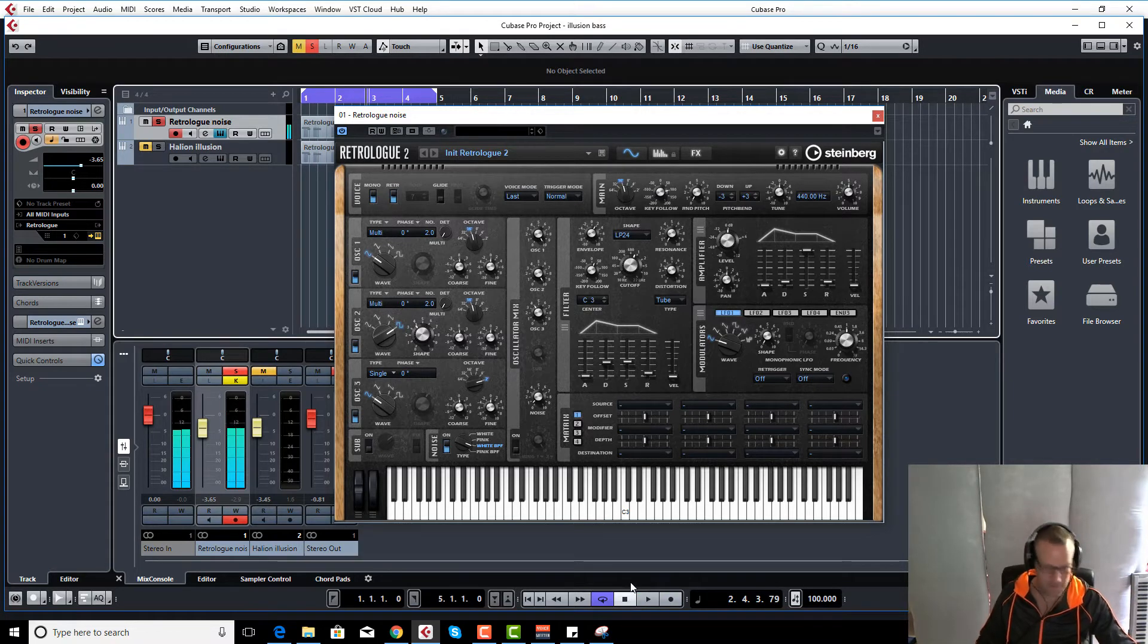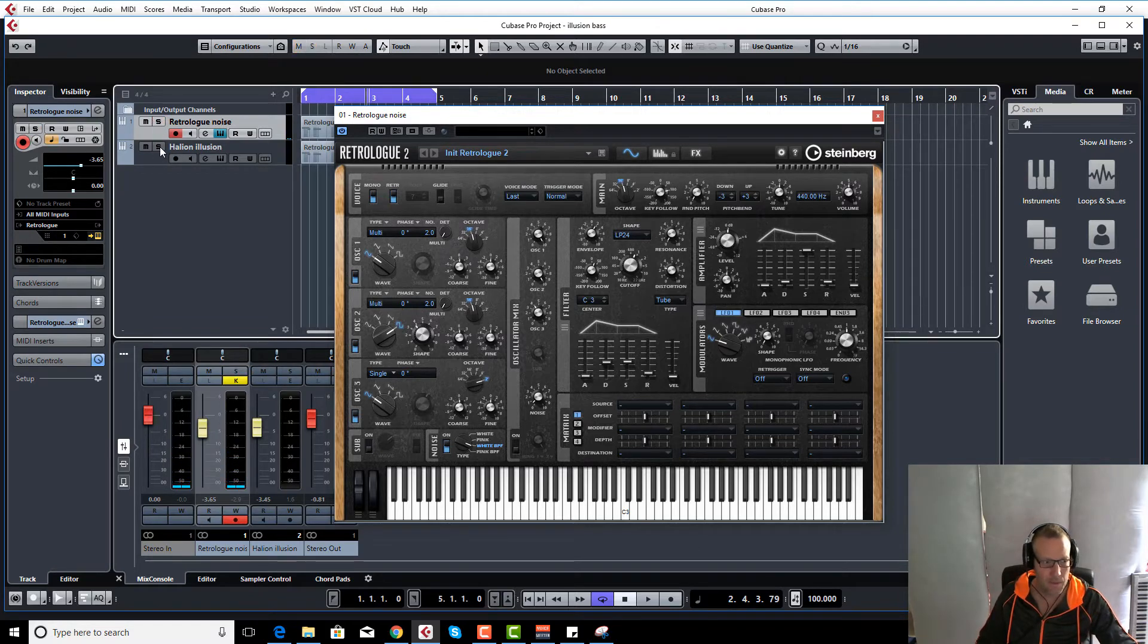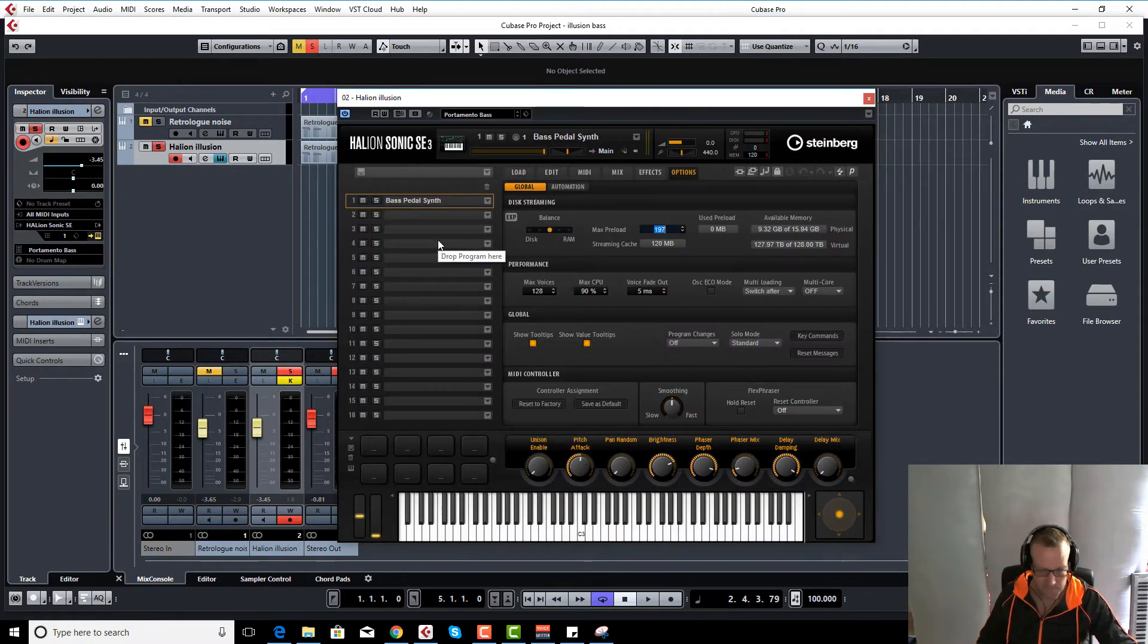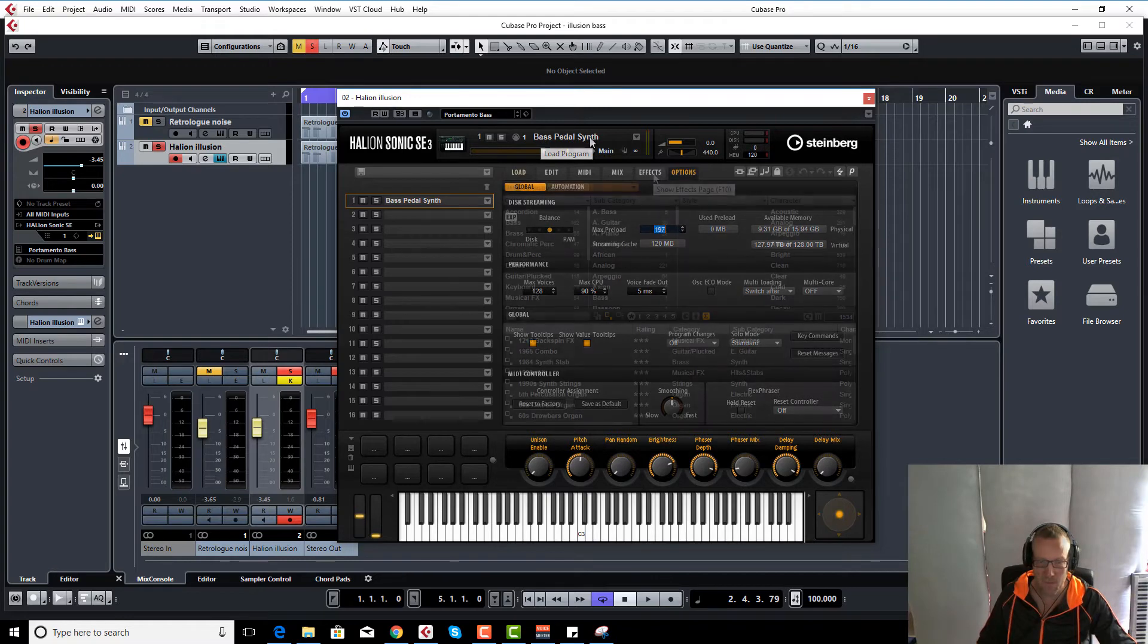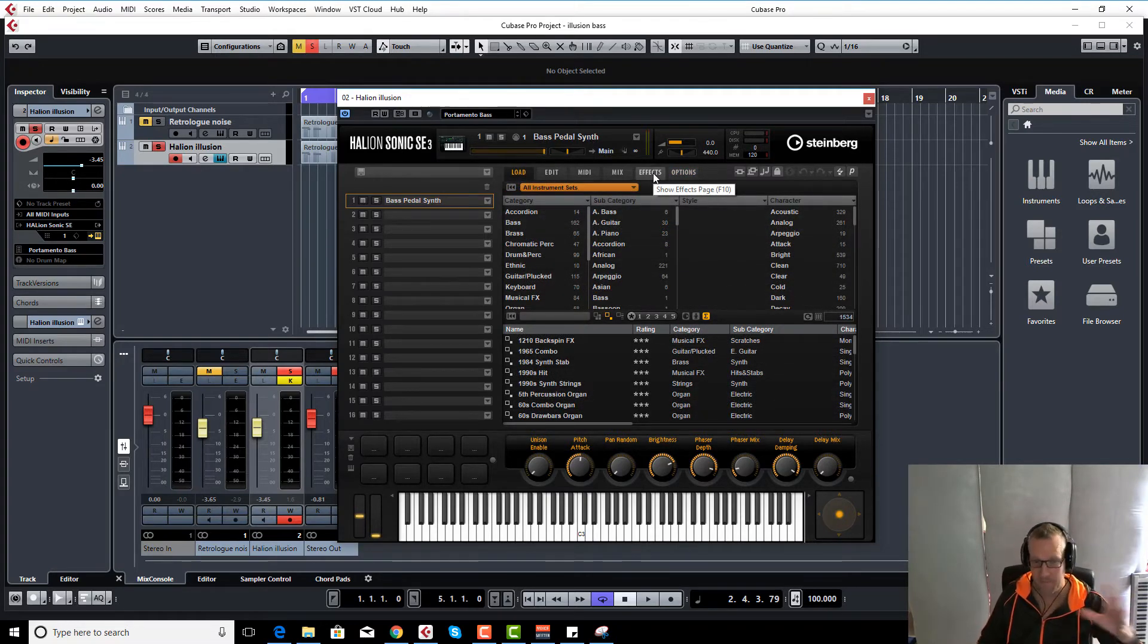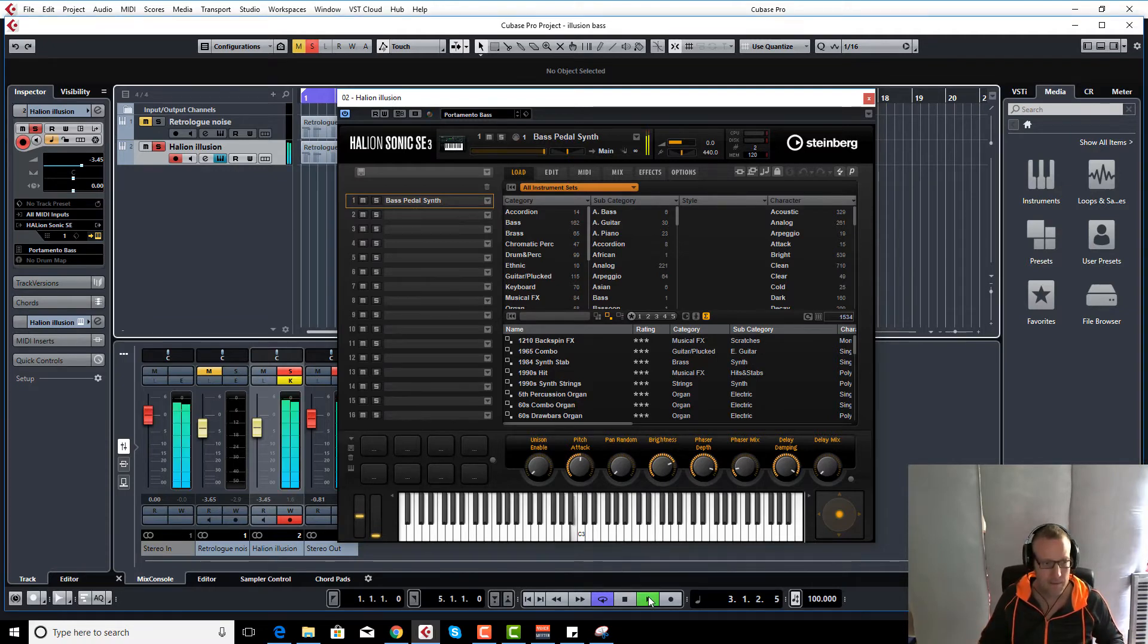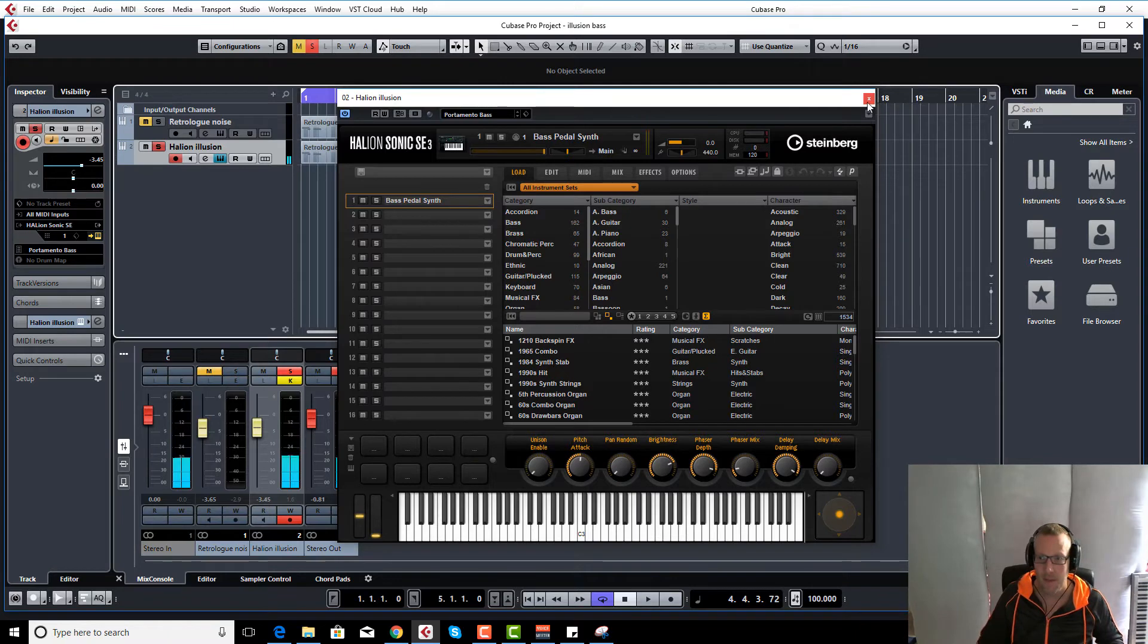So it was getting there, but it wasn't obviously the right sound. I had a quick look on Halion, and after a lot of toeing and froing on various sounds, I found a preset which is obviously sample-based called Bass Pedal Synth, and that had pretty much the right sound. So it was obviously sampled from a very similar synth. In other words, we're starting from the right sound to start with, and then we can do our little tweaks just to get it over the line.